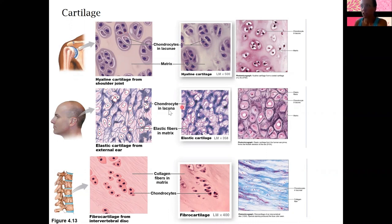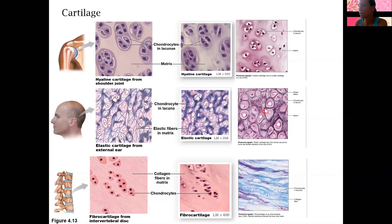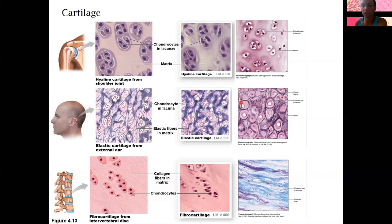Elastic cartilage is fairly similar to hyaline, but it has elastic fibers instead of collagen, so it's a little bit stretchier. If you look at this picture, these tissues look almost the same, but these proteins here are thin elastic proteins. Earlobes, for example — when you pull on your ear it's a little bit stretchy. That's one place with elastic cartilage, so you won't see it as often.